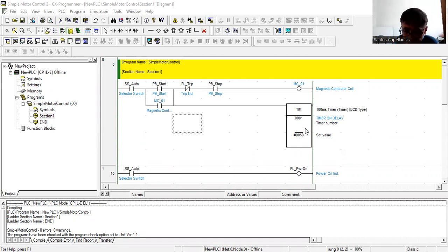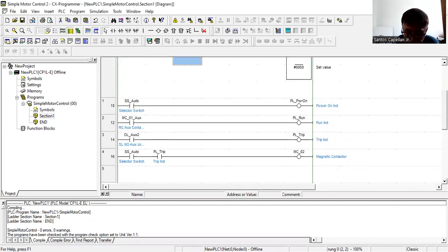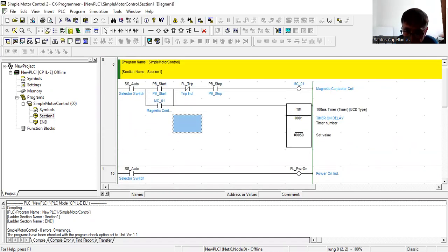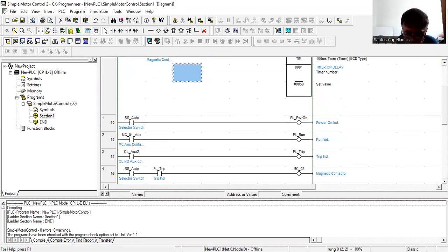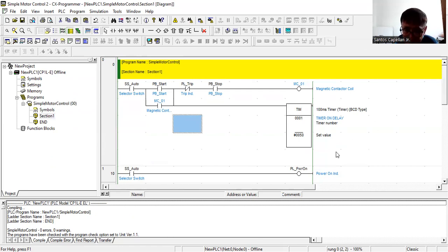In this ladder program I have my twin soft pump control — duty standby — which you have seen in my previous tutorial. I'm just going to show you how to insert the timer in your ladder diagram.